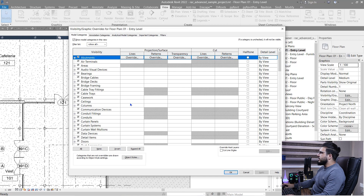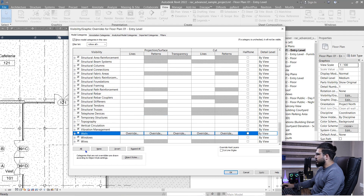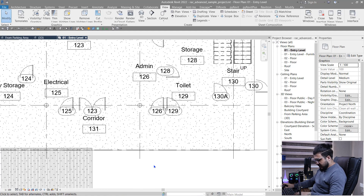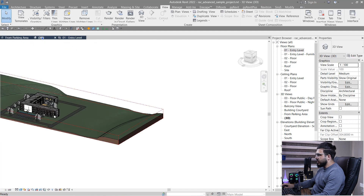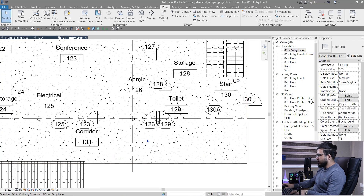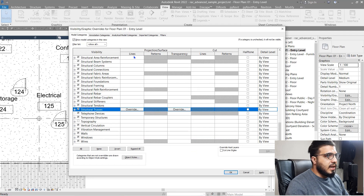The main usage of Visibility Graphics for me is to hide elements. For example, let's hide our walls — find walls in the list, uncheck the visibility checkbox, and click OK. You can see we can't see any walls in this view, but when I go to the 3D view they are still visible. So it's a specific view option. Let's go to VG again and turn the walls back on.